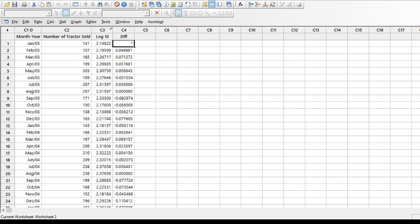To check if the data is now stationary, go back to Stat, Time Series, Time Series Plot, take the difference data, keep the same month-year timestamp, and click OK. Looking at the result, the previous data which was showing seasonality and trend is no more. The trend is killed and seasonality is mostly out of the window — I don't see a strong pattern whatsoever. I can call this data stationary.